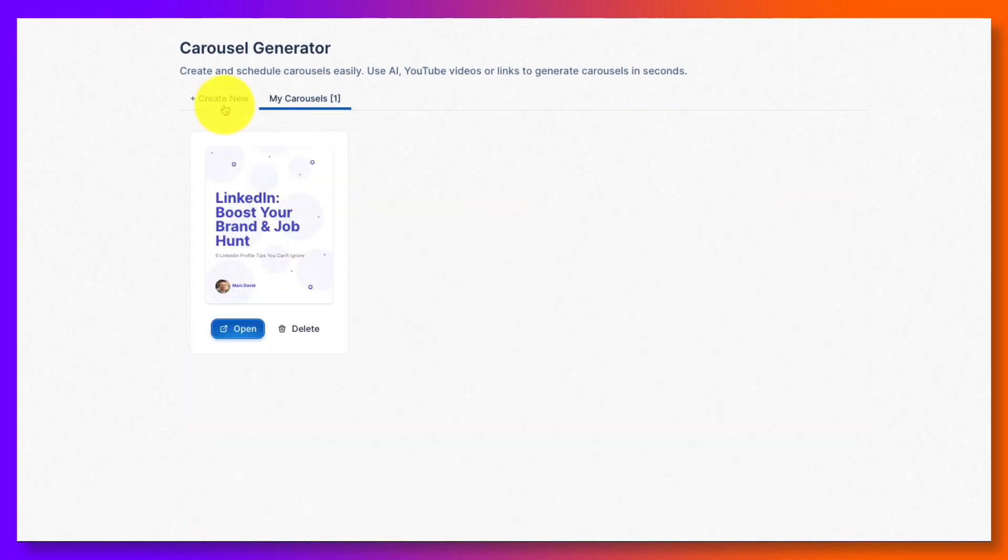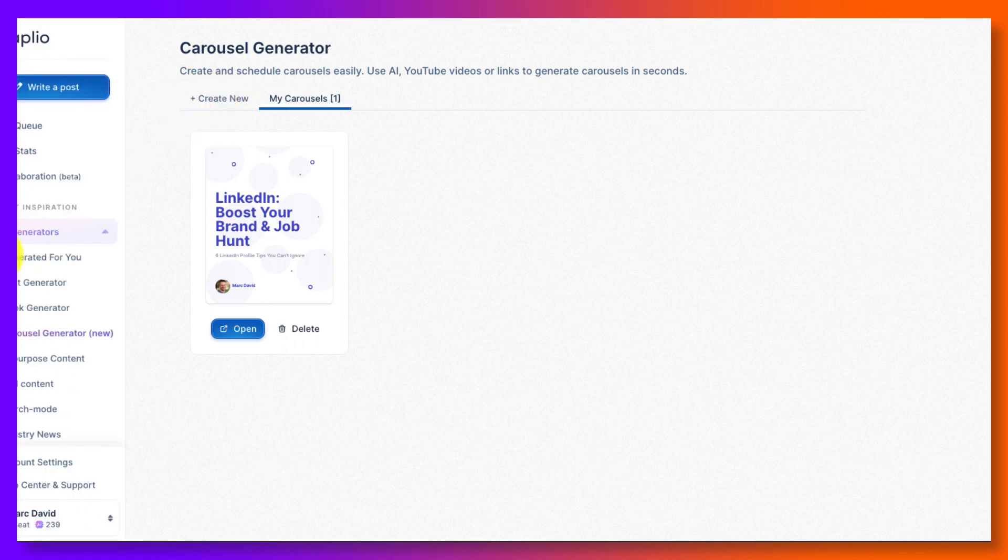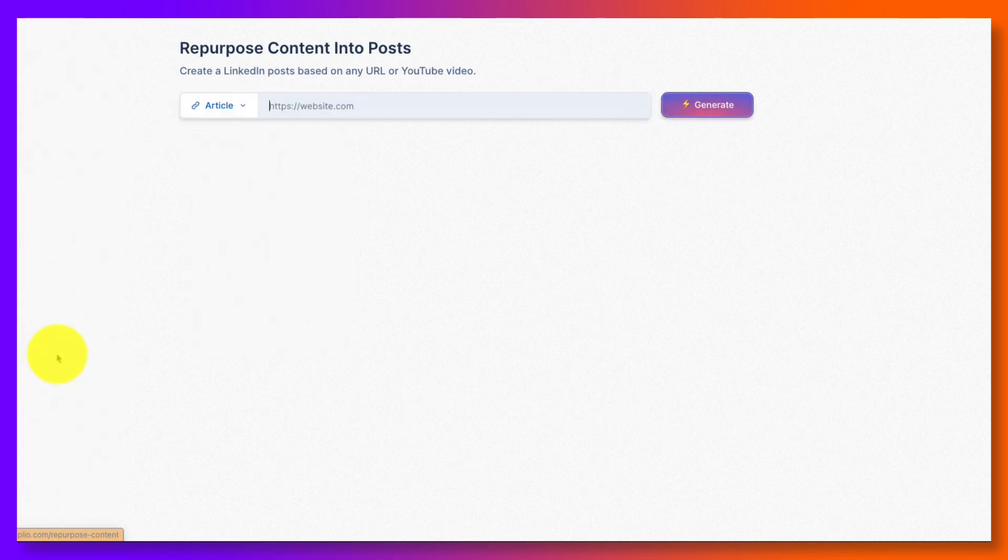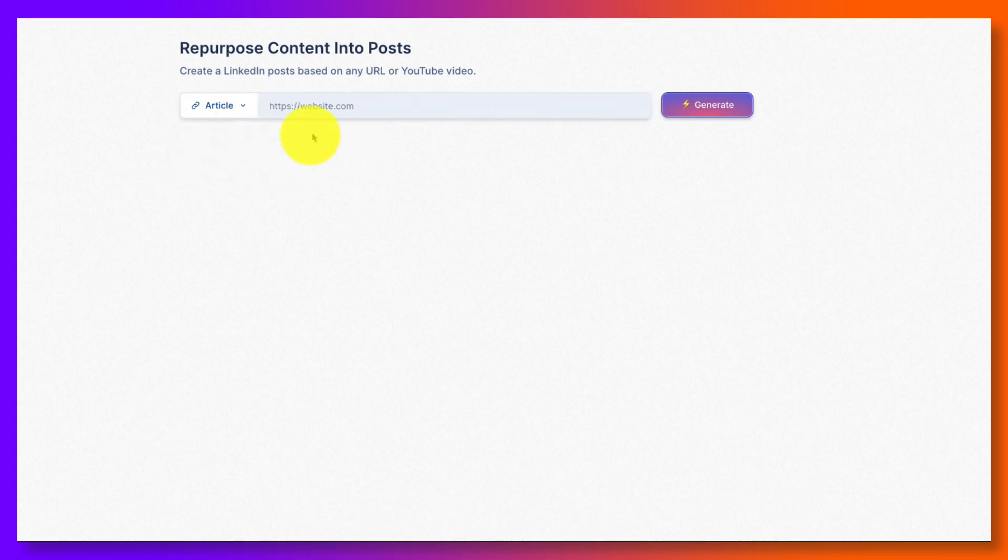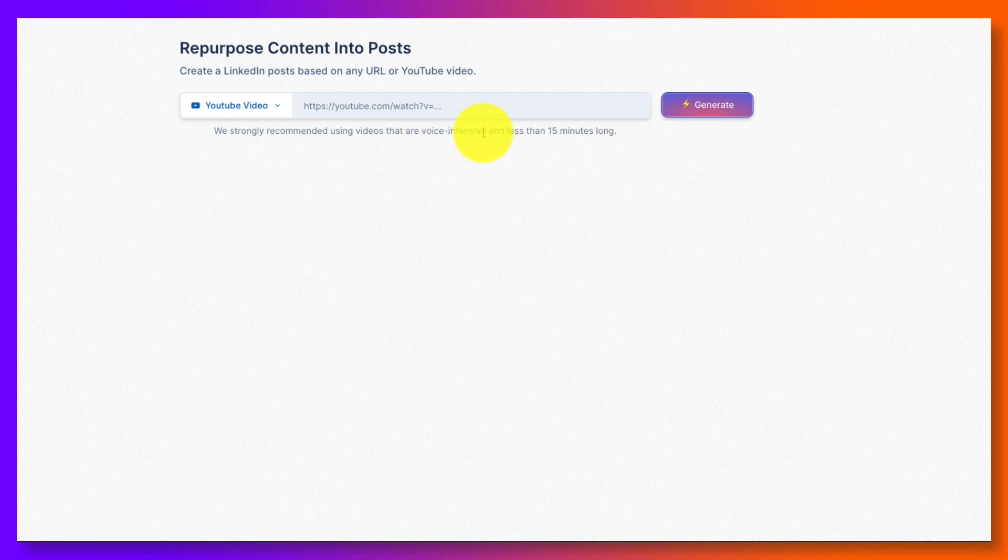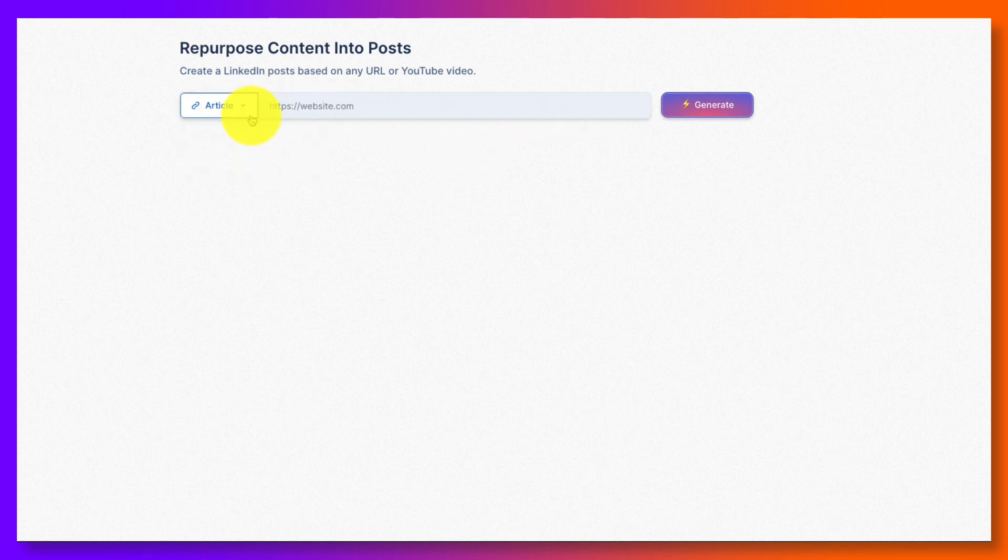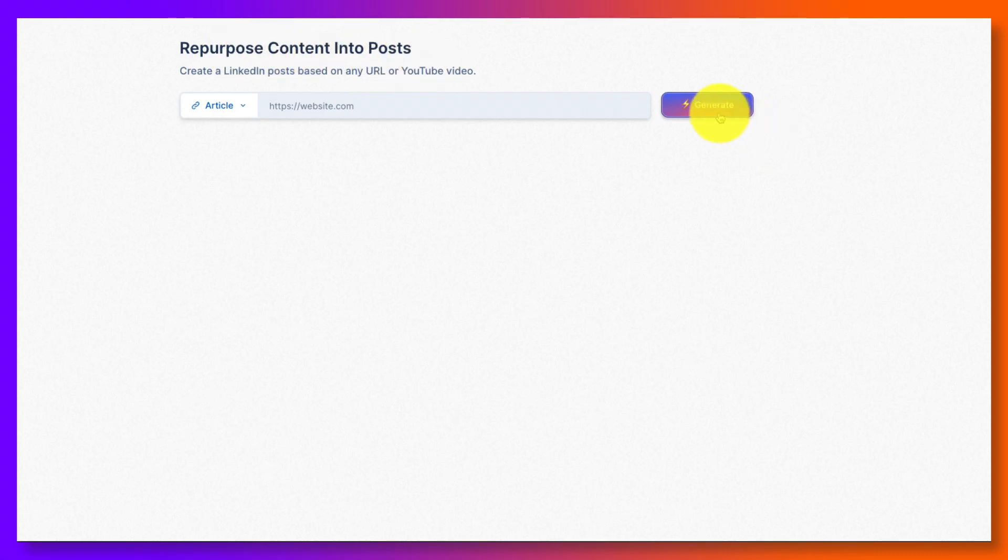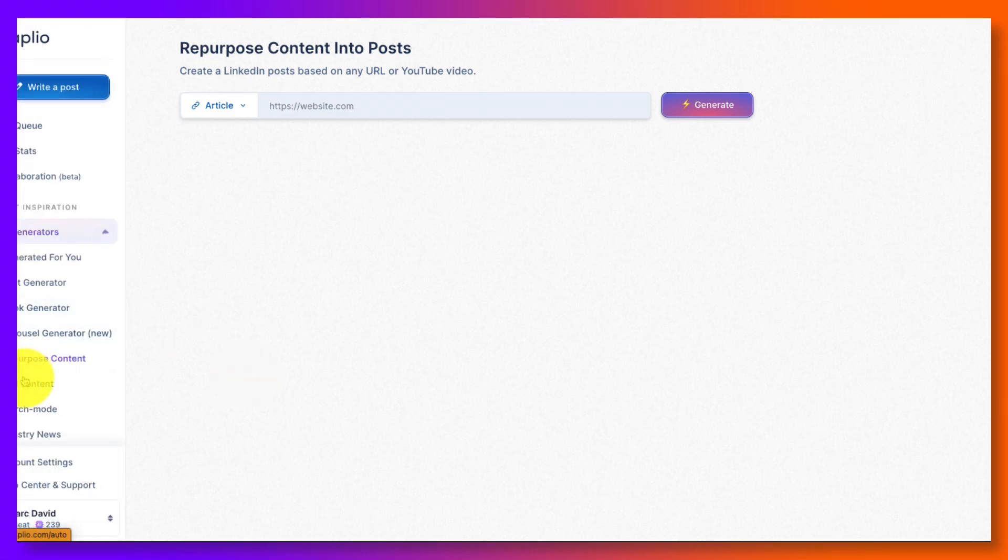And you can create carousels, and you can share those on LinkedIn as well. And then you can repurpose content, which is kind of new. So you've got article or YouTube. And if you do YouTube, it's basically saying it wants something that's less than 15 minutes long, but it's voice intensive because it's going to read the transcript. So you've got an article and you've got LinkedIn, and that's repurposing content into posts. And it will generate it. Then you'll see it over here on the right-hand side, and you can use that.